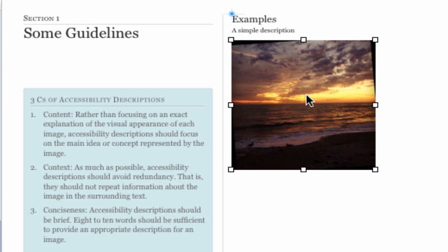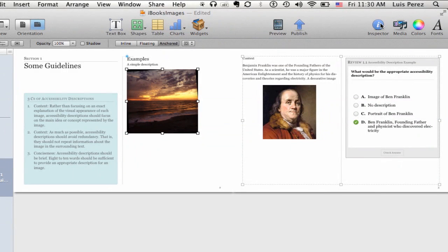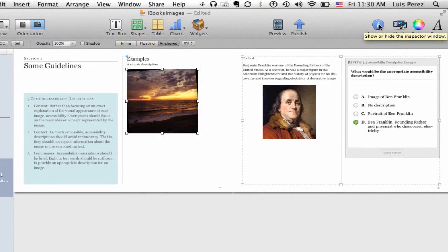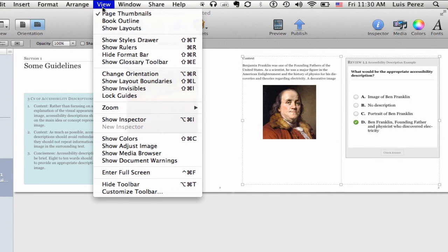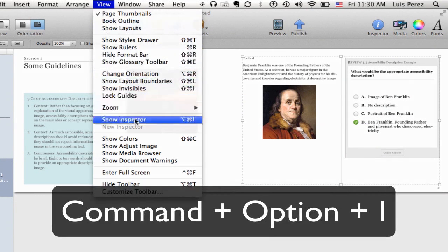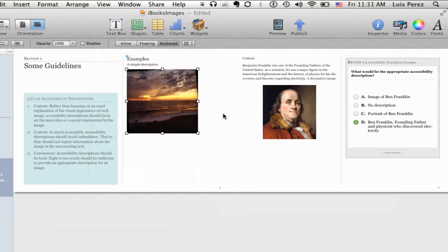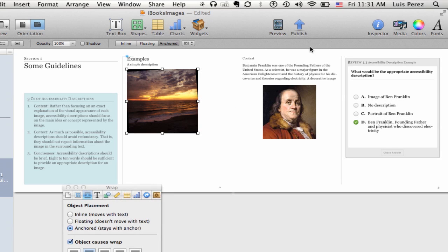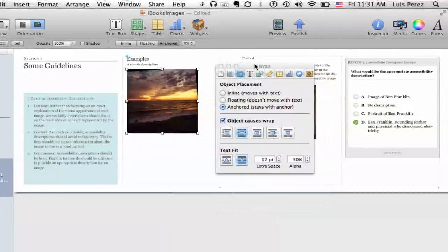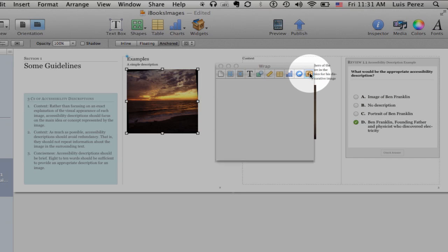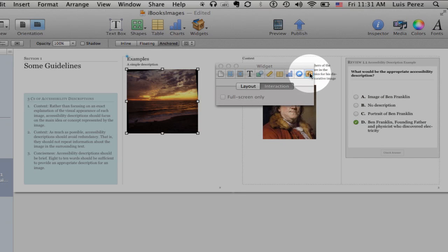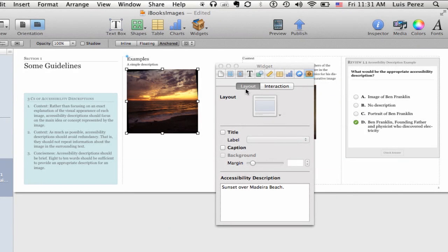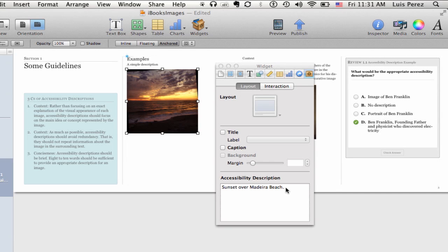To add a description in iBooks Author, you'll open up the inspector by clicking the inspector button in the toolbar, or go to View and select Show Inspector, or use the keyboard shortcut command-option-I. Once you bring up the inspector, go to the widget inspector which is the last inspector on the right side. Whenever you have an object such as an image or video selected, if you go into the layout at the bottom you'll have an area where you can type in a description.